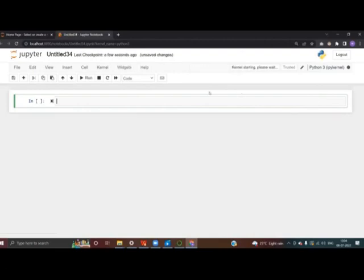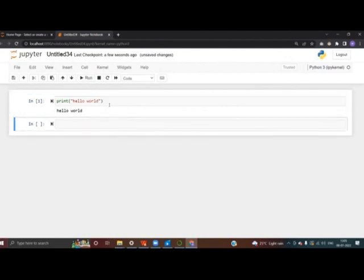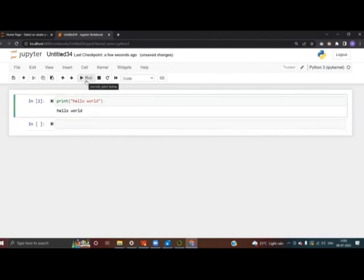In the new window, we are going to write our code. For example, I'll write print('Hello World'). To run it, press Shift + Enter together, and it will give the output as 'Hello World'. You can also use the Run button.